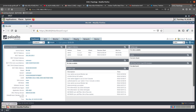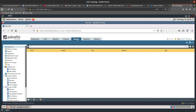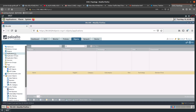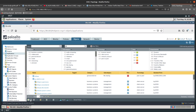To create a custom application, go into Objects and then into Applications. Before creating your own, you should perform a PCAP to gather information on that unknown traffic. You can send that packet capture to Palo Alto Networks and they can create an application for you, which will then show up here and be searchable. Since we are creating our own, we will go ahead and click Add.